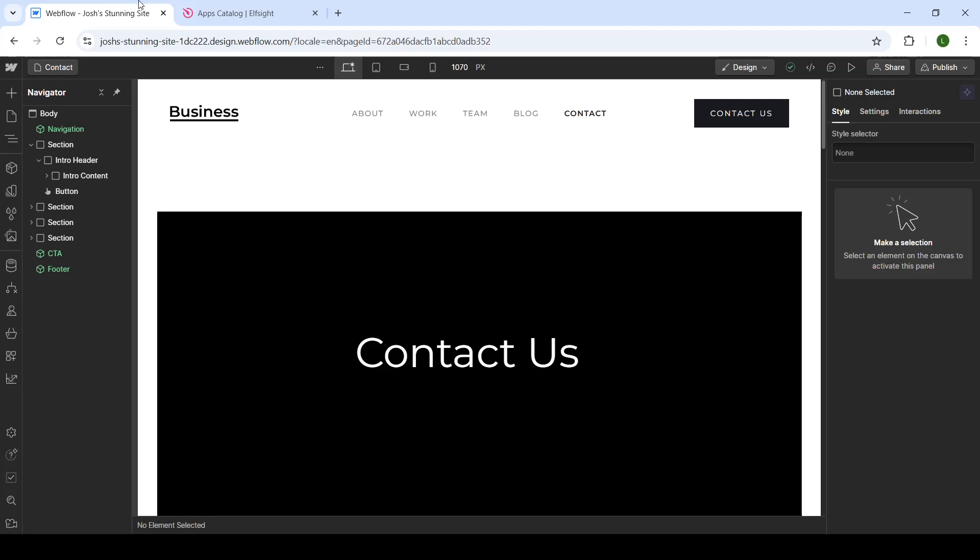What's up everyone, welcome back to our channel. In today's video, we'll be talking about Webflow's website. I'll be explaining how you can add a Twitter or X feed onto your website, so let's get straight into it.